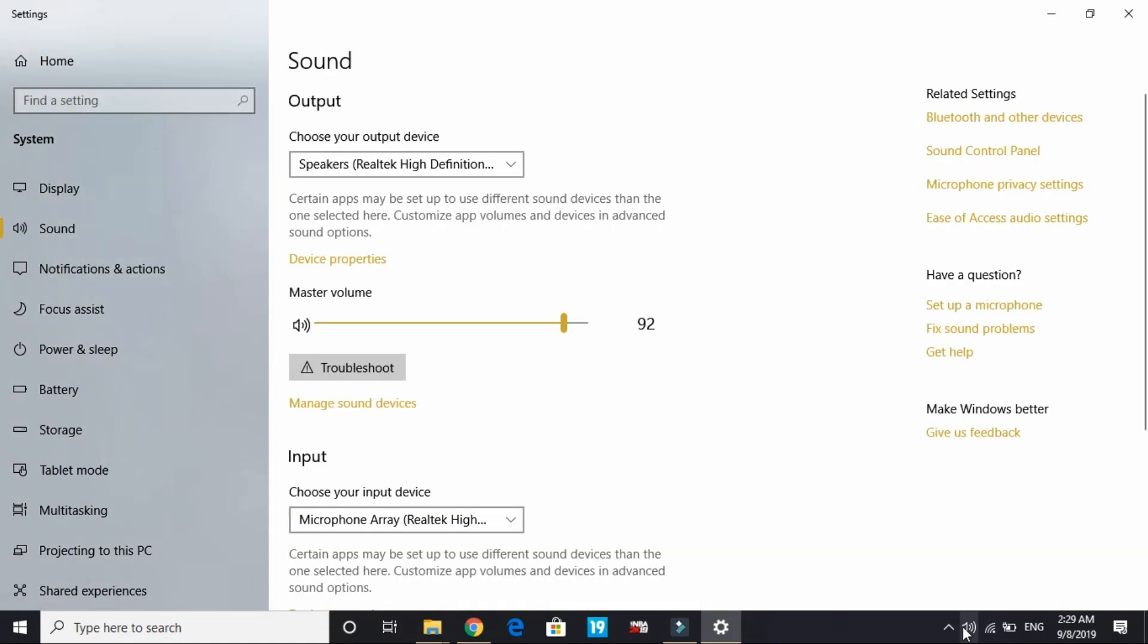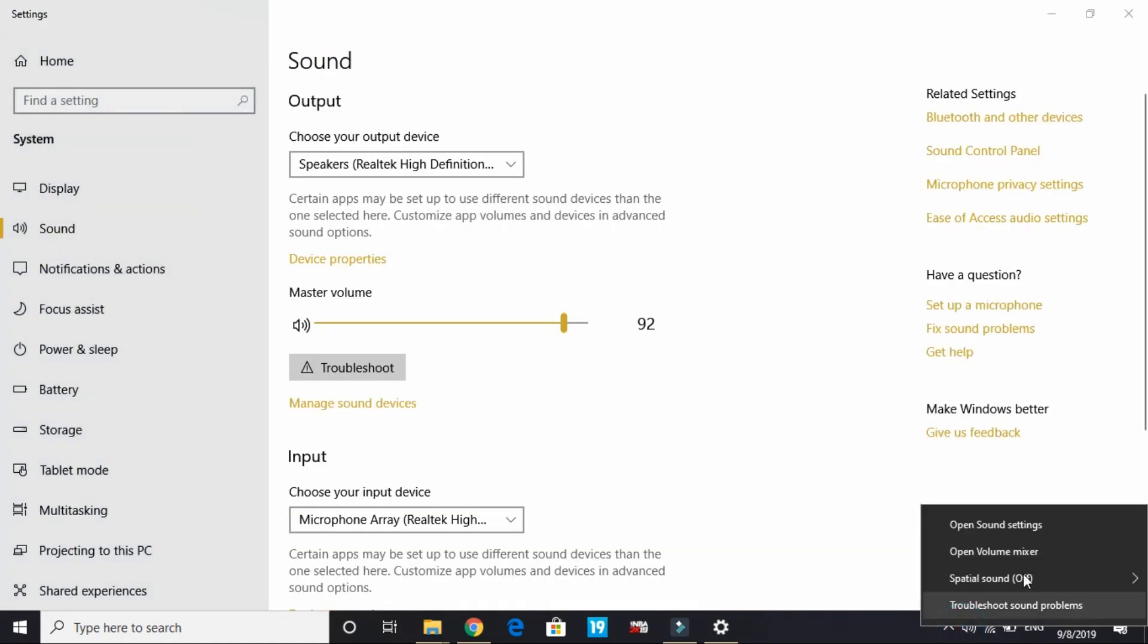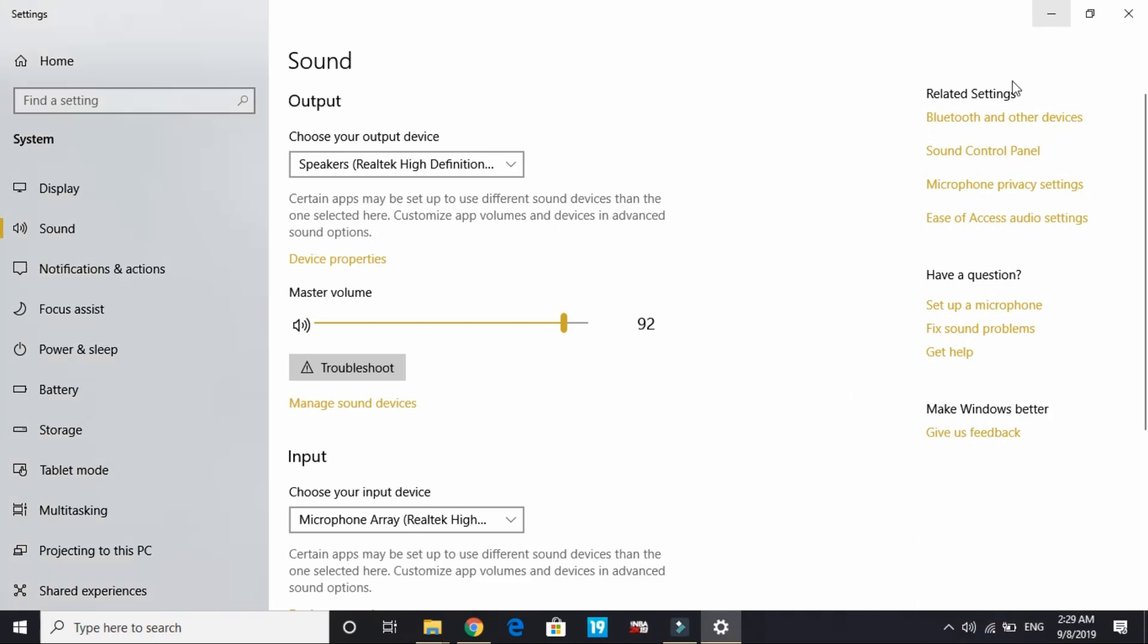Just right-click on your speaker icon and go to open sound settings, and here go to sound control panel in related settings.